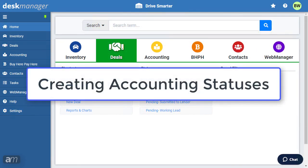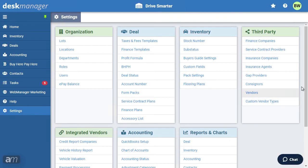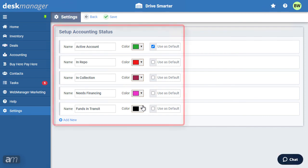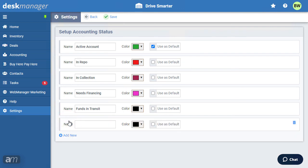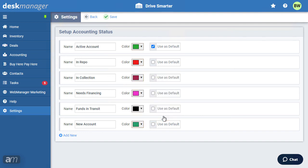Next, we will go over how to create accounting statuses. DeskManager Online gives users the ability to organize active or closed accounts however they see fit. Giving accounts statuses allows individuals to quickly filter out accounts that may not be important at that time. To create account statuses, click Settings. Under the Accounting section, click Accounting Status. DeskManager has some pre-existing statuses that can be repurposed or removed. To add a new account status, click Add New. A text box will appear with a color wheel — enter the name, select a color, then click Save. To remove an accounting status, click the Delete icon.